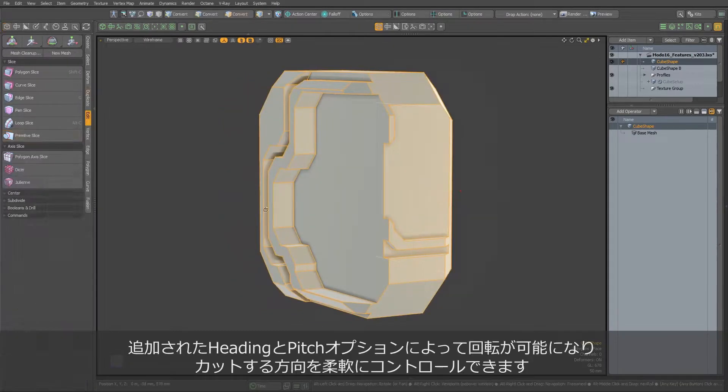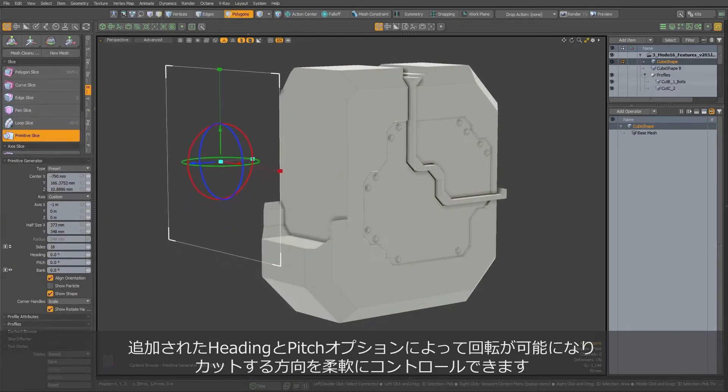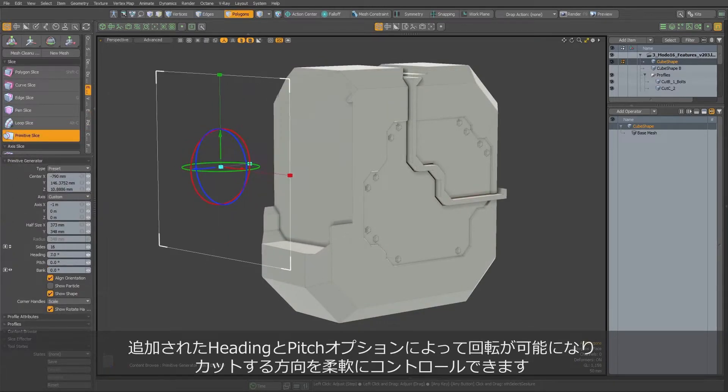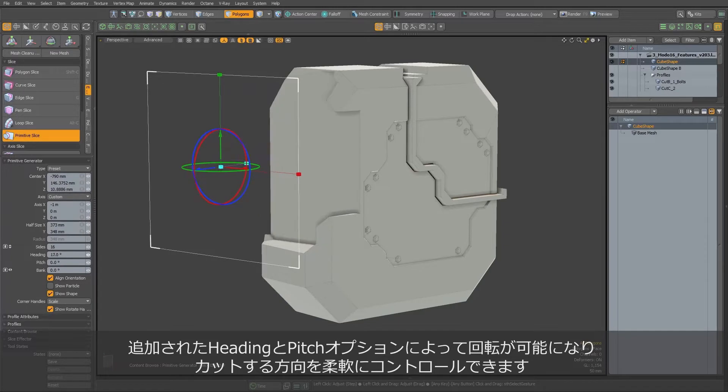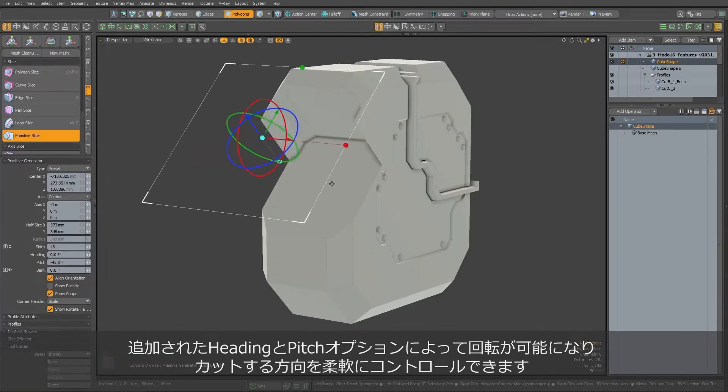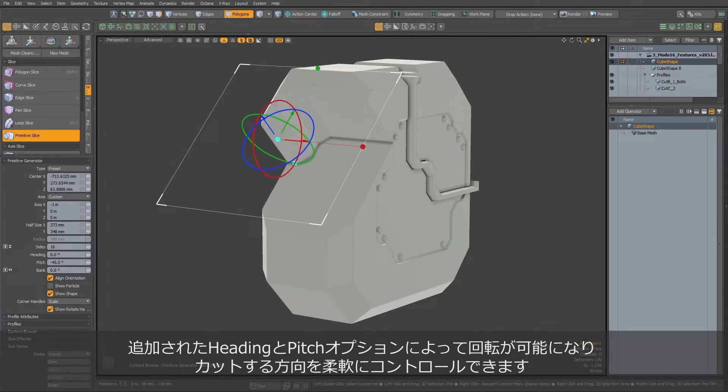With the shape of our choosing, we can now orient it to cut not only straight in one axis. By using heading and pitch, we now have much more freedom in defining the rotation and, effectively, direction of the cuts.